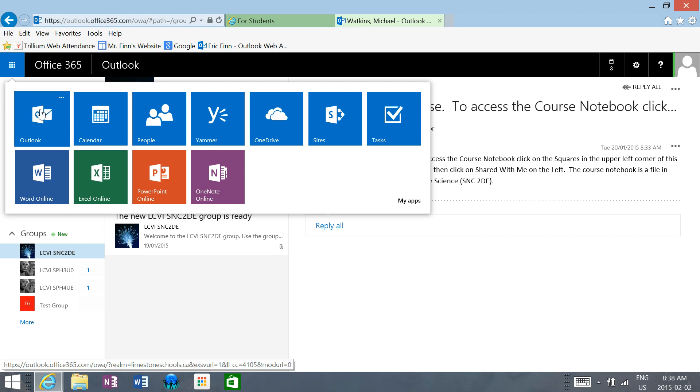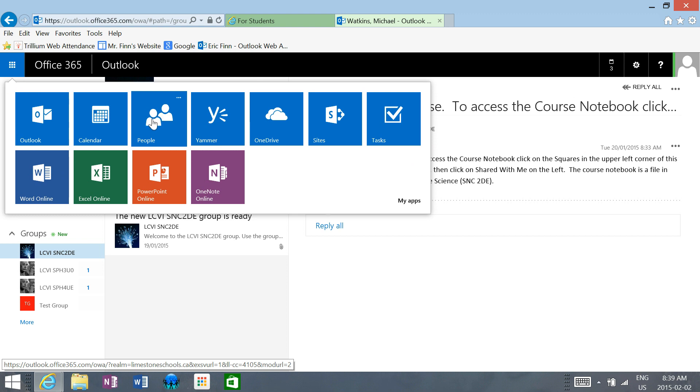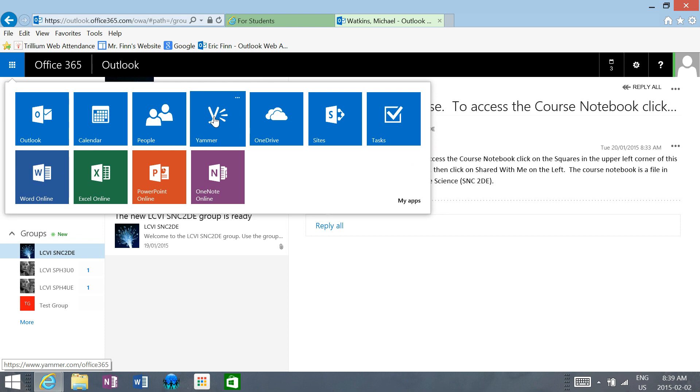You can see there's a bunch of different aspects in Office 365. Here's your email where you can communicate with me. Here's your calendar. People will let you access the directory for all the different people. Every student and staff in the board has an Office 365 account. Yammer is like the Microsoft business version of Facebook, which we're not going to use.